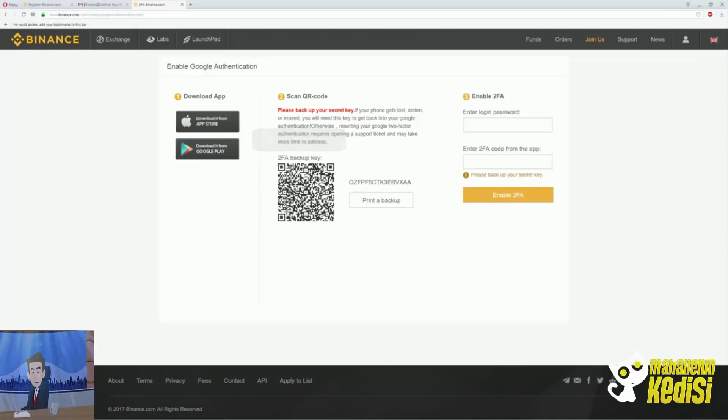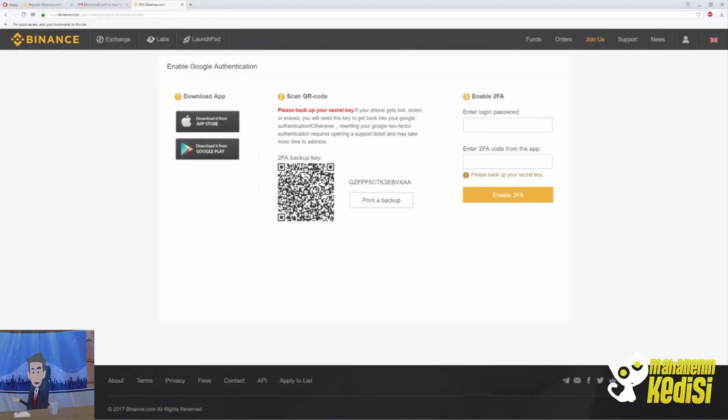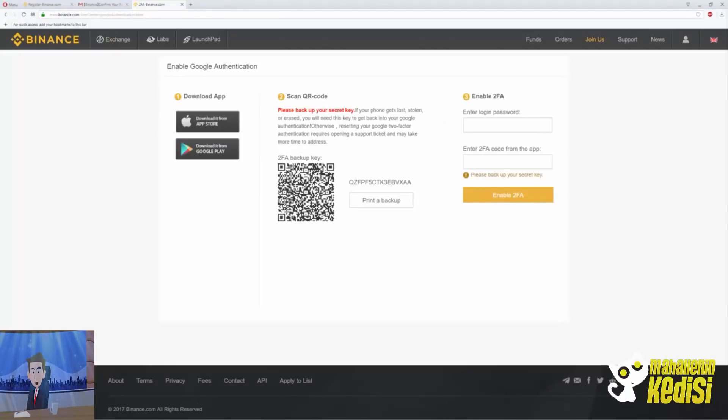Once you click on it you will be taken to a new page and there you will see instructions. First, download the application from the App Store or Google Play. Unfortunately, if you do not use any of them, you will not be able to complete the 2FA authentication. After you download it, you will need to scan the code.